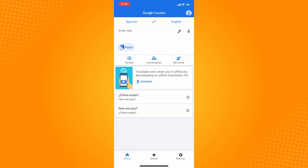Before we start, you cannot actually change your voice to male when it comes to Google Translate. It actually depends on what region. You can only set the voice depending on your region.